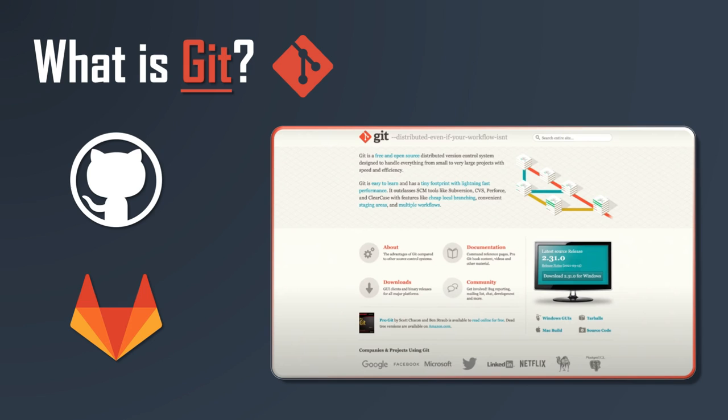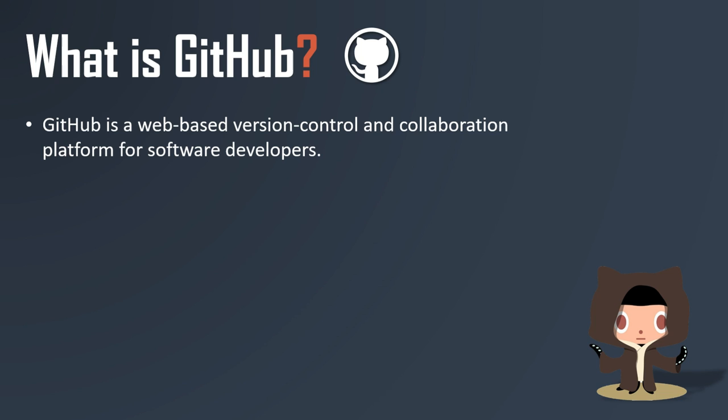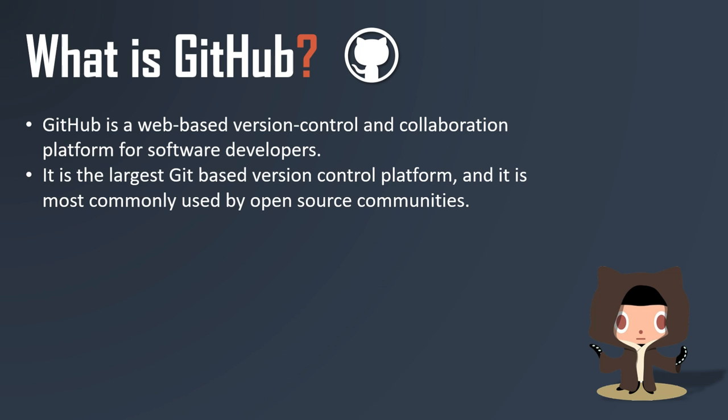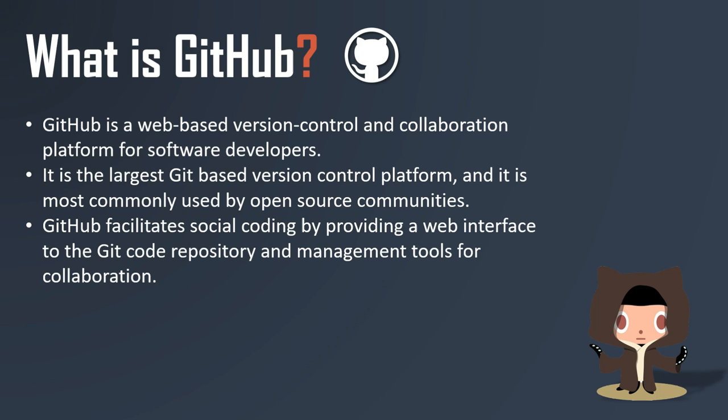Now let's see what is GitHub. GitHub is a web-based version control and collaboration platform for software developers. It is the largest Git-based version control platform and is most commonly used by open source communities. GitHub facilitates social coding by providing a web interface to the Git code repository and management tools for collaboration.